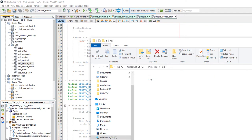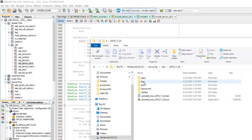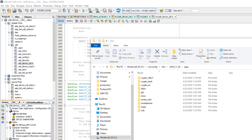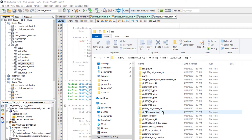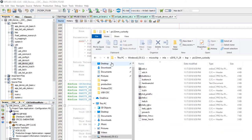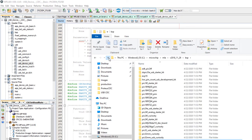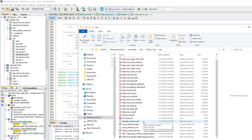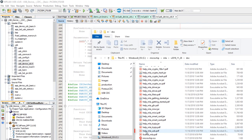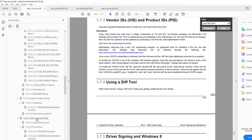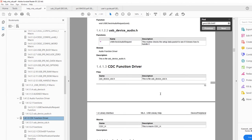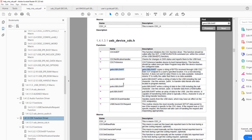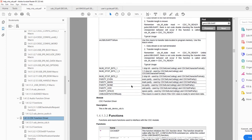In the Microchip Libraries for Applications folder we also have a doc folder containing documentation, license files, the release note, and the help files — specifically the MLA USB help file. This has all the CDC function driver documentation, including all functions to receive or send characters through USB CDC. Everything you're going to need is described here.